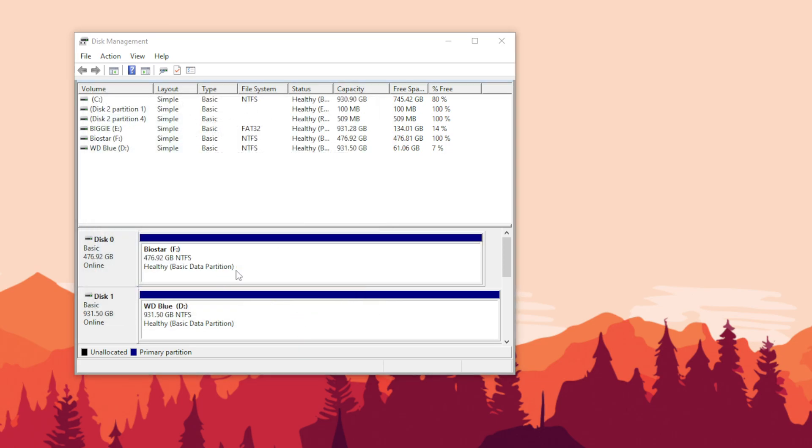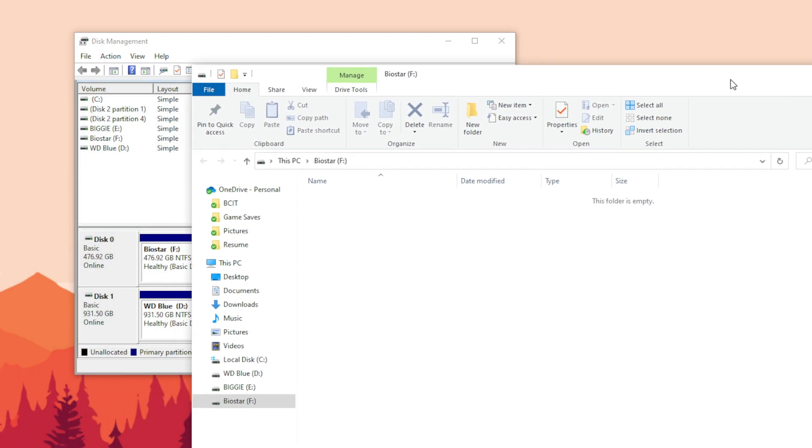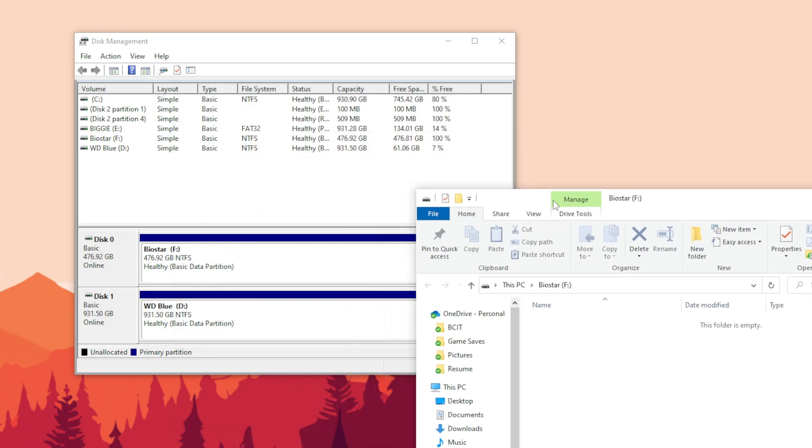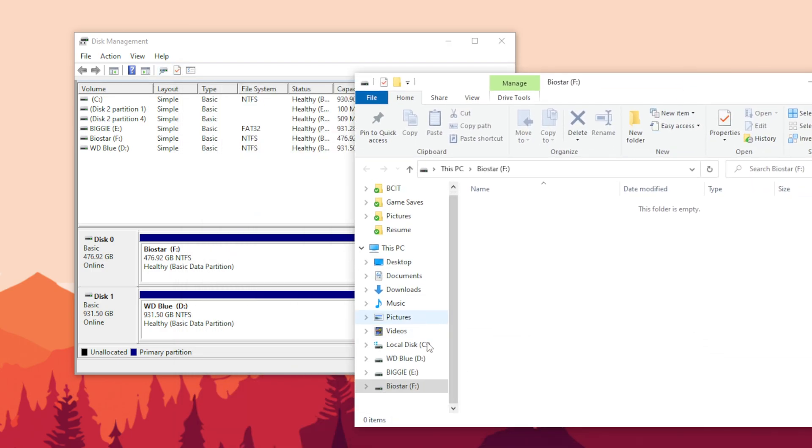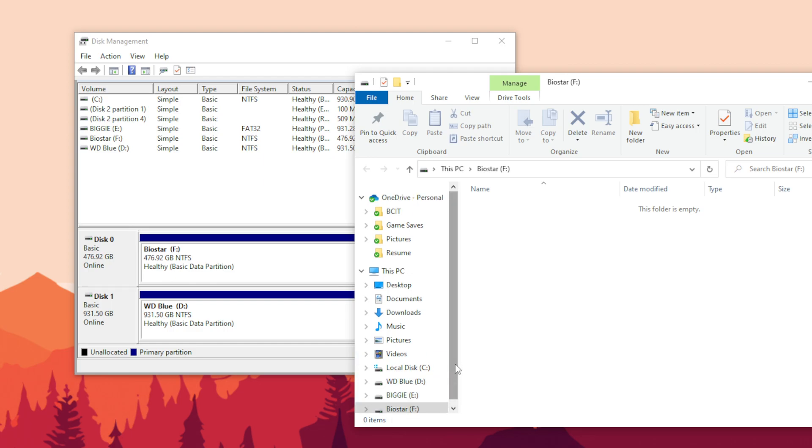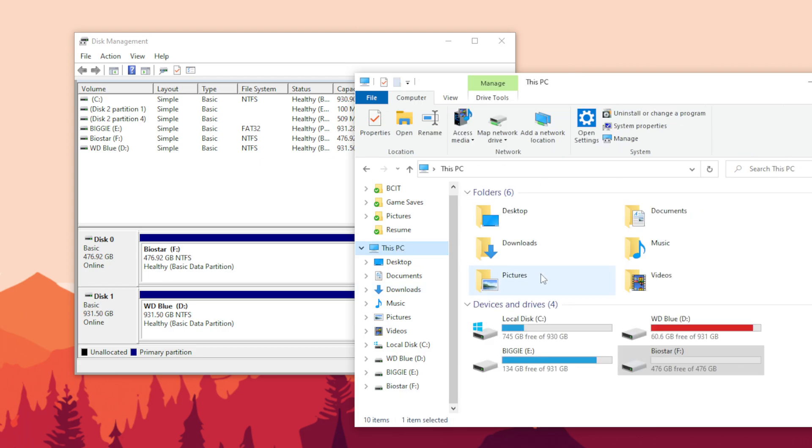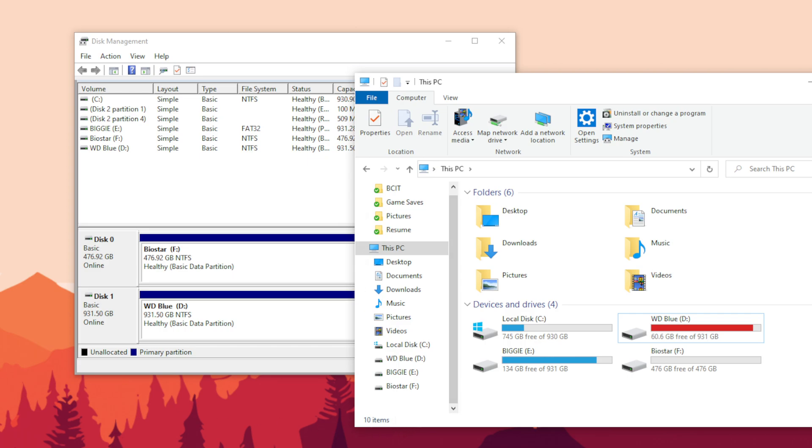Yeah, it basically already in less than a second created that drive for me - the Biostar F drive. It's completely empty. I'm in need of that because this one is filling up. Anyway, that's it. Hope you guys enjoyed, like and subscribe. Thanks, peace.